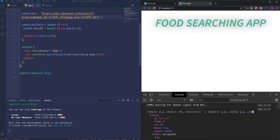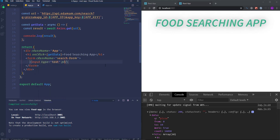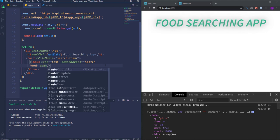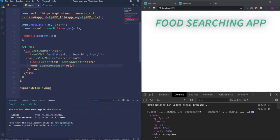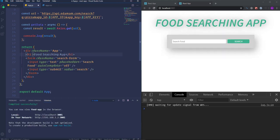Next I'm going to create form elements with a search input field and a submit button. I'll assign to the form a class name of 'search-form', then insert an input with type text and placeholder 'search food'. I'm also going to use the autocomplete attribute set to off, which disables autocompletion of previously entered food names. Next I'll create a submit button using an input element with type submit and value 'search'.